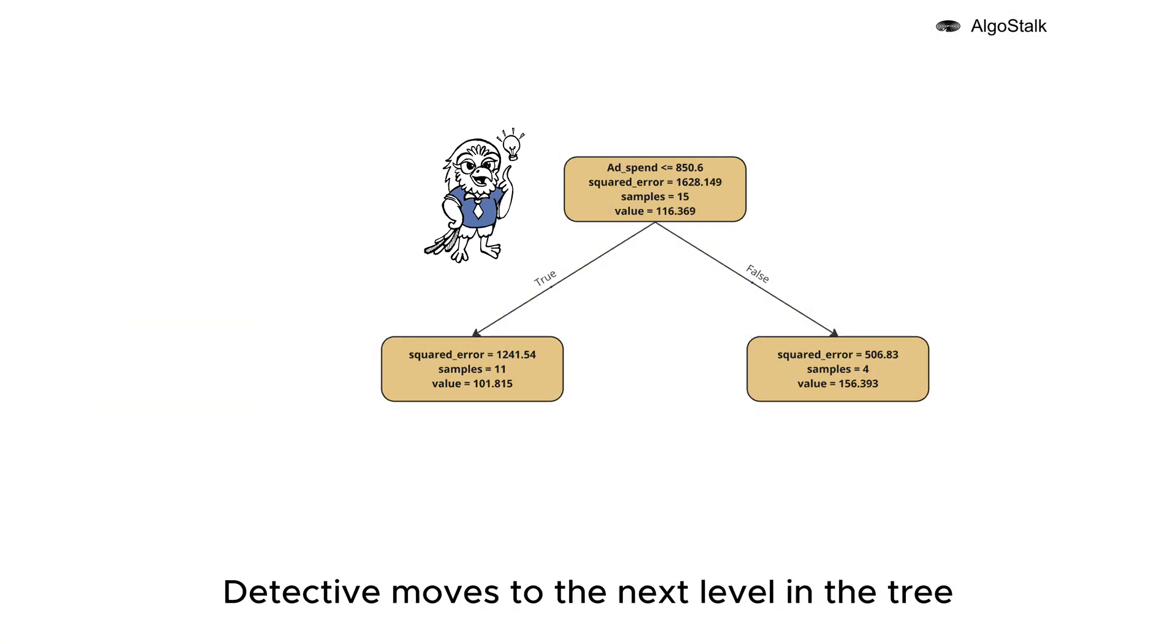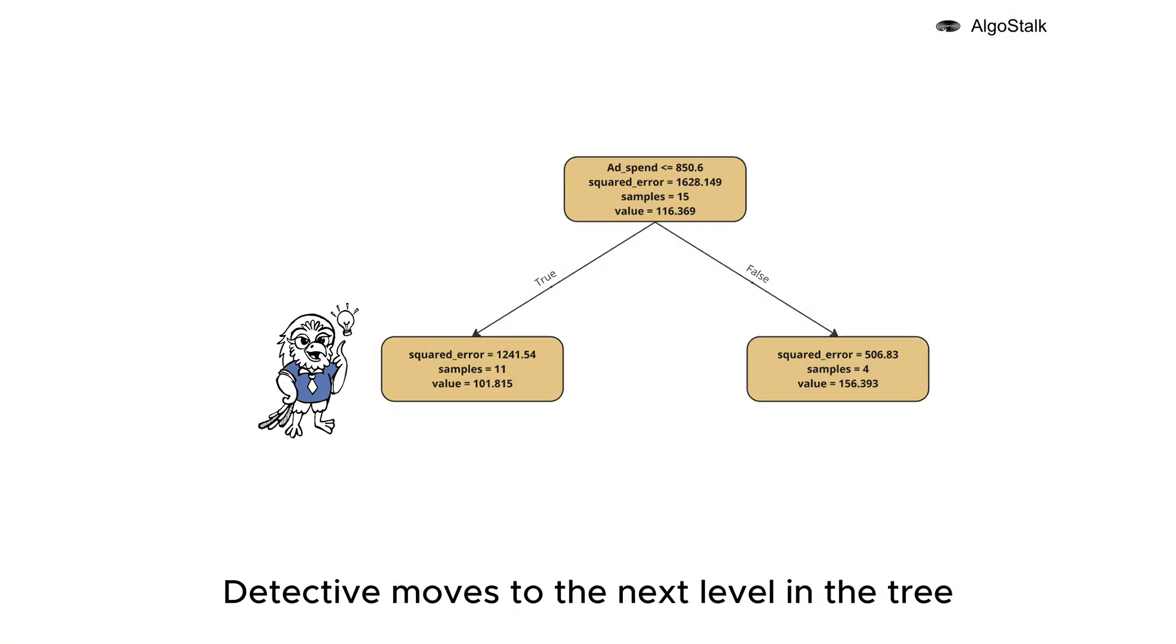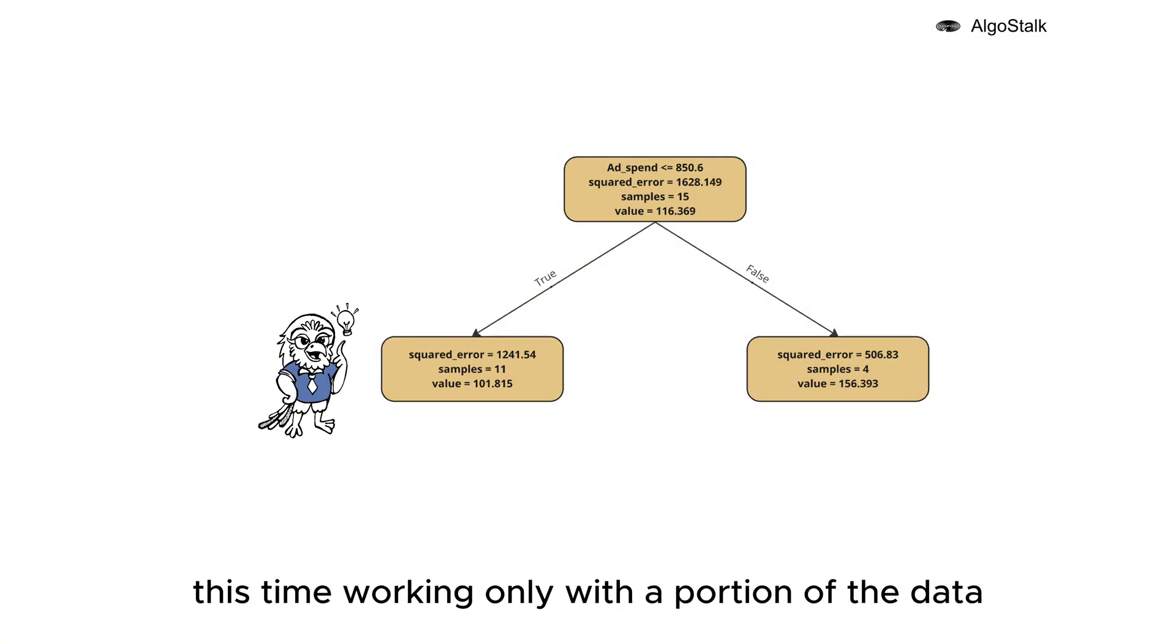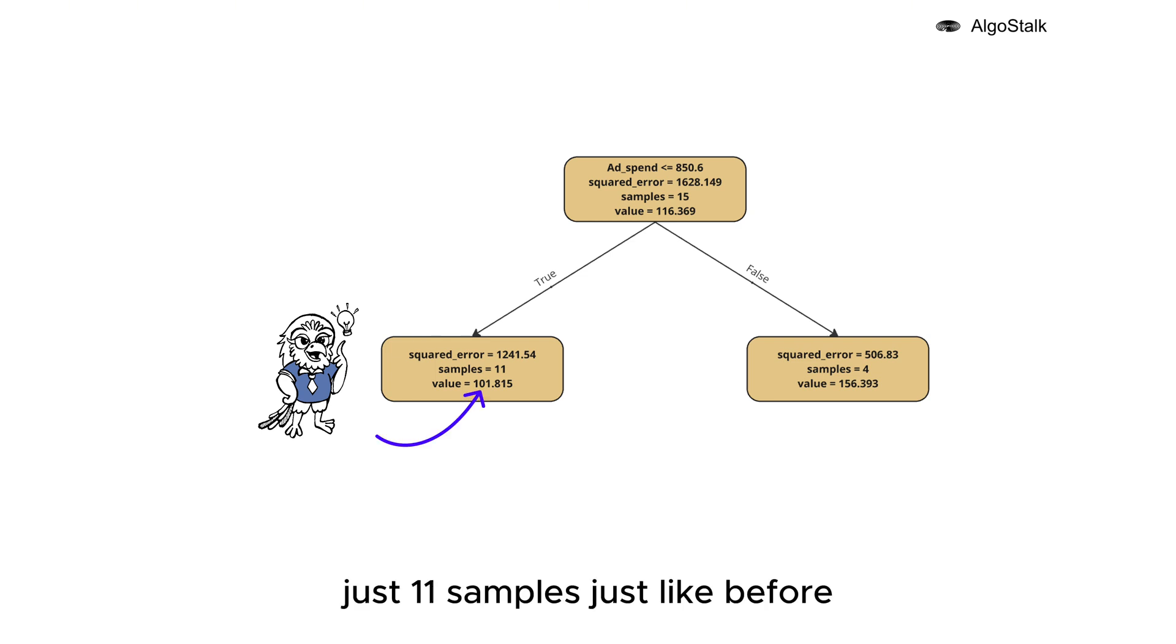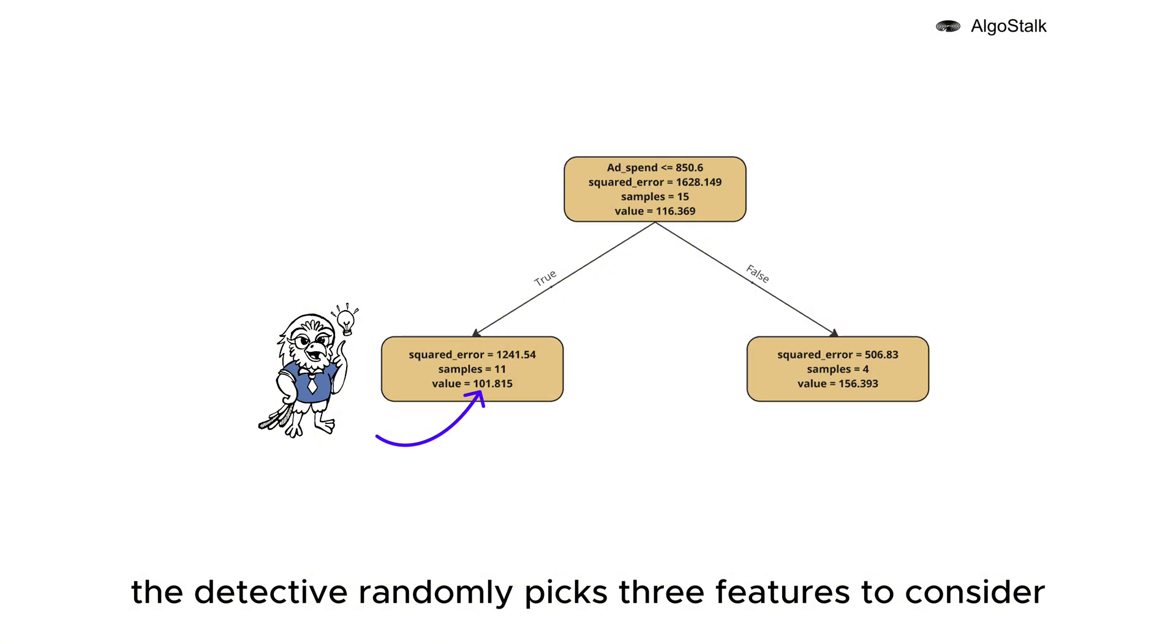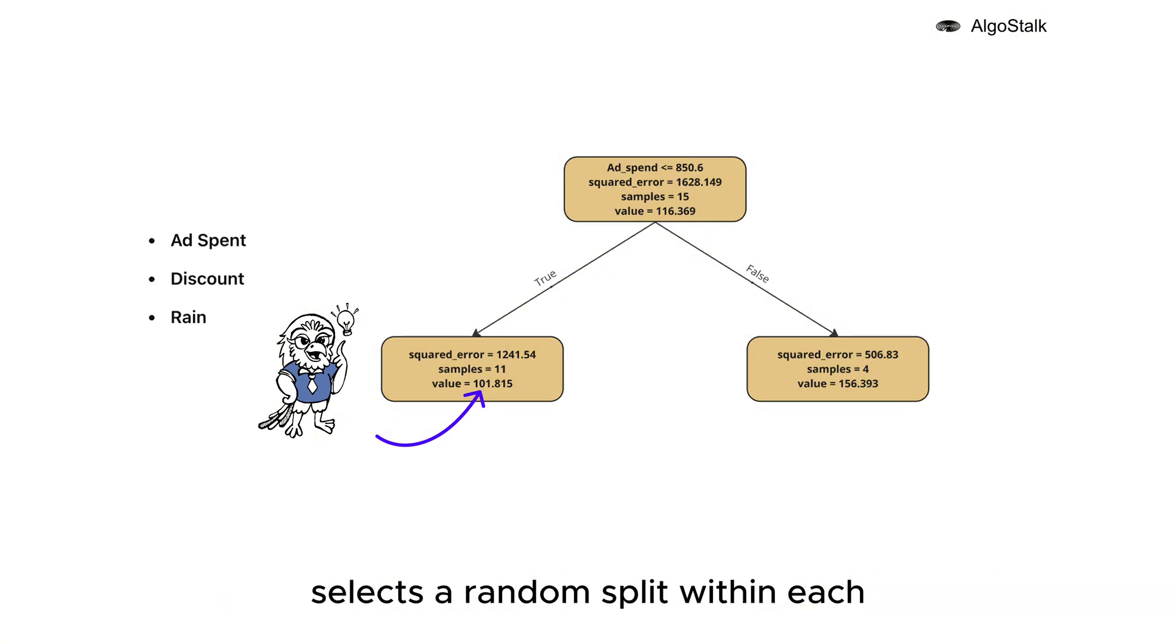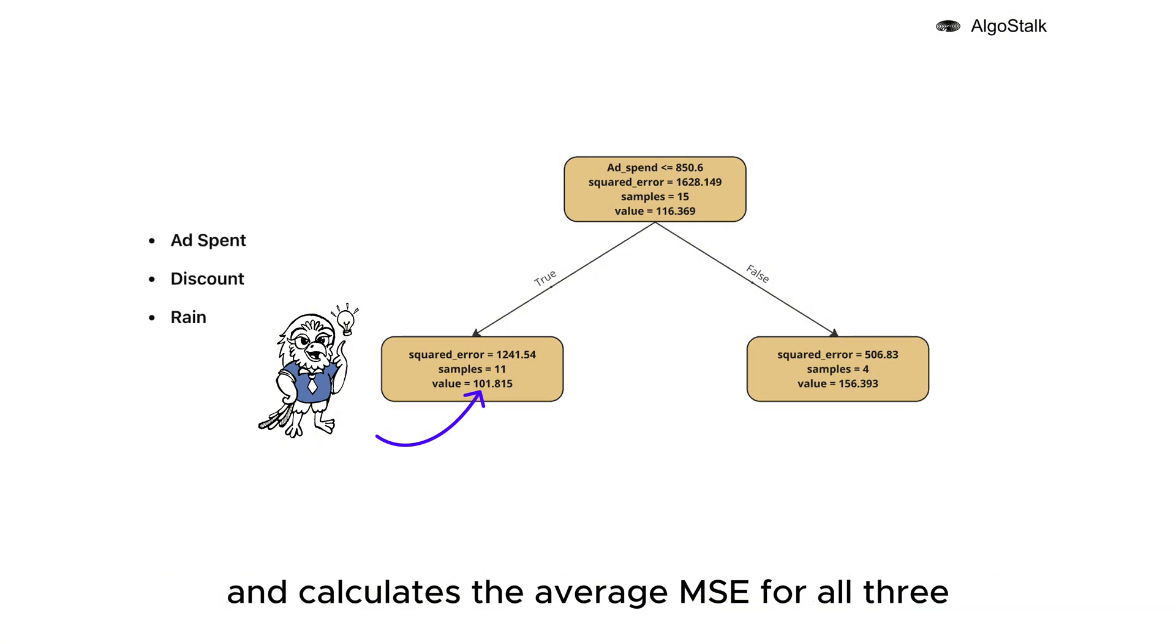After deciding the root split, our detective moves to the next level in the tree, this time working only with a portion of the data - just 11 samples. Just like before, the detective randomly picks three features to consider, selects a random split within each, and calculates the average MSE for all three.